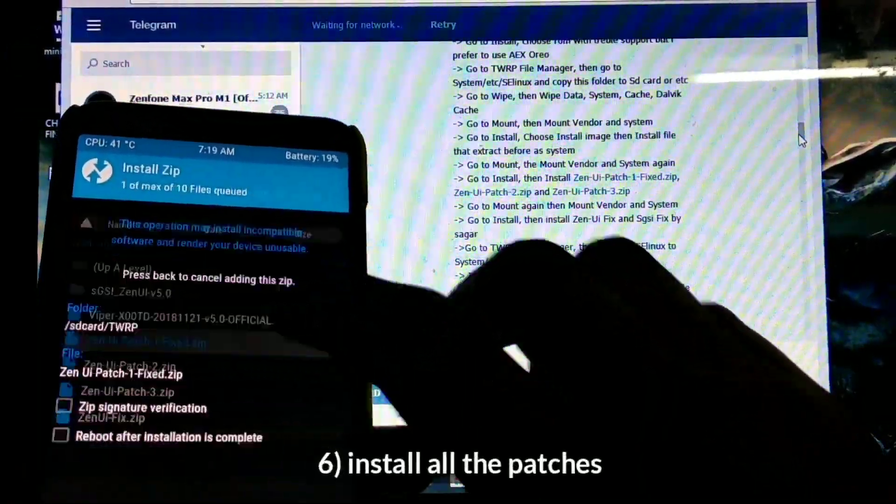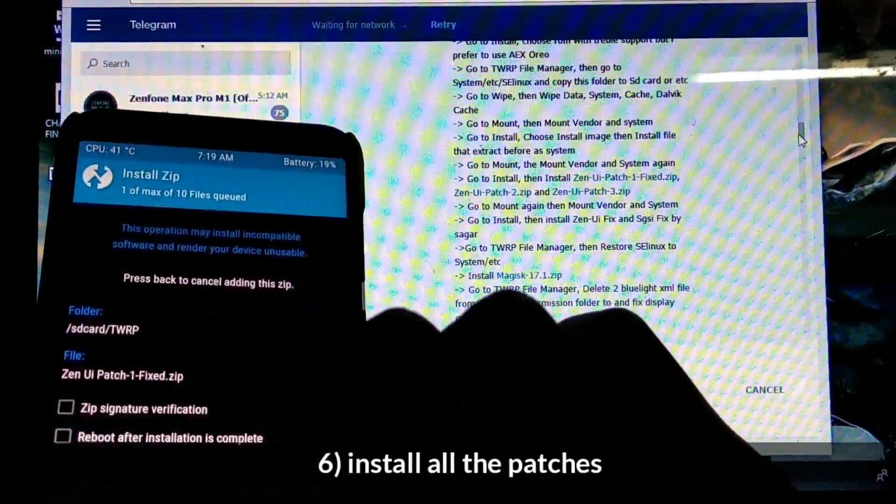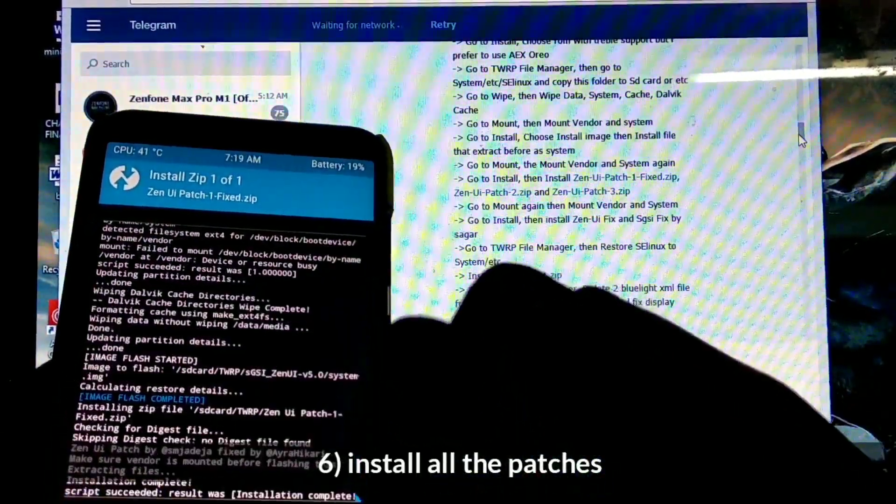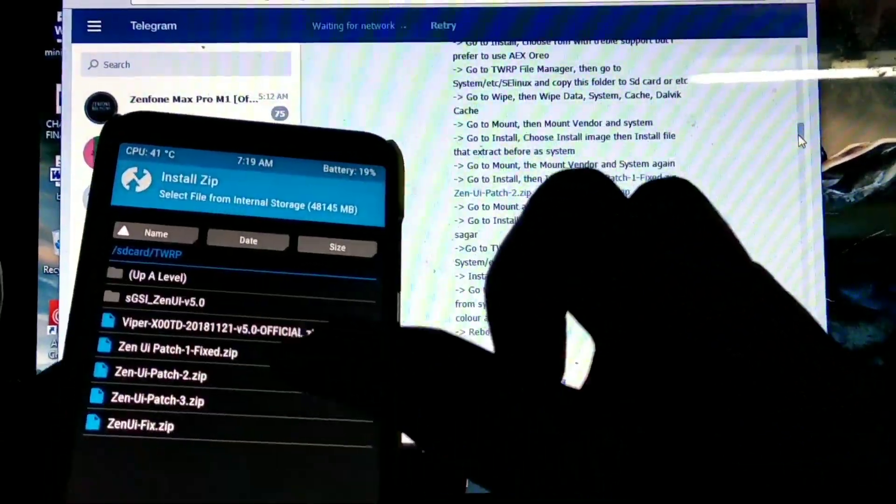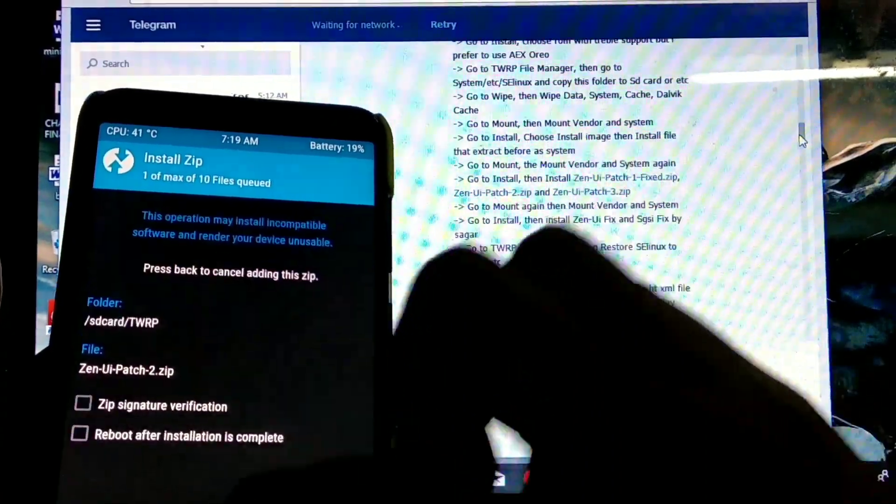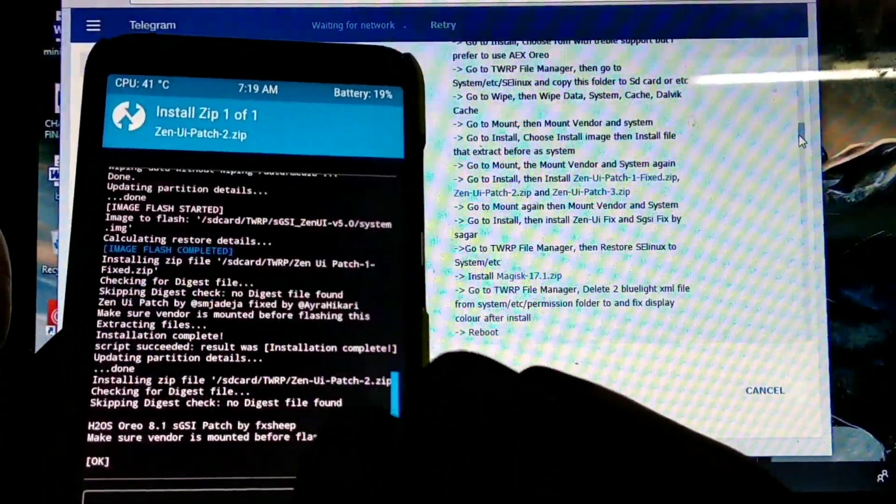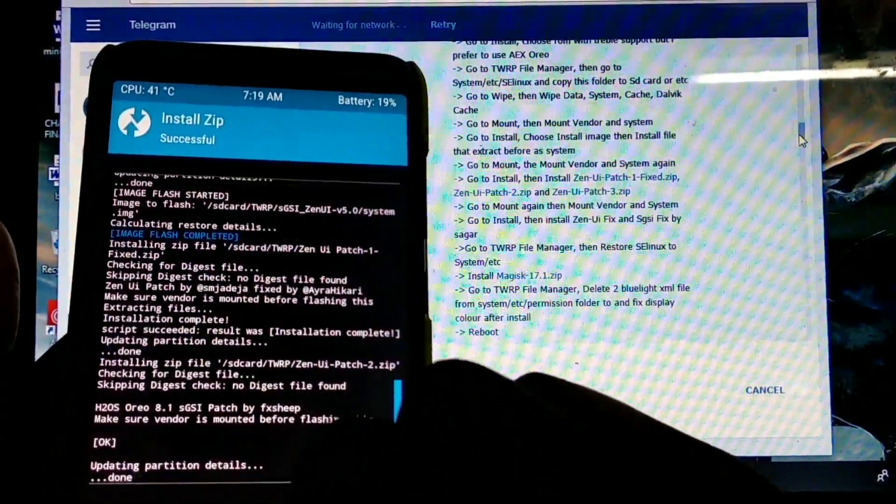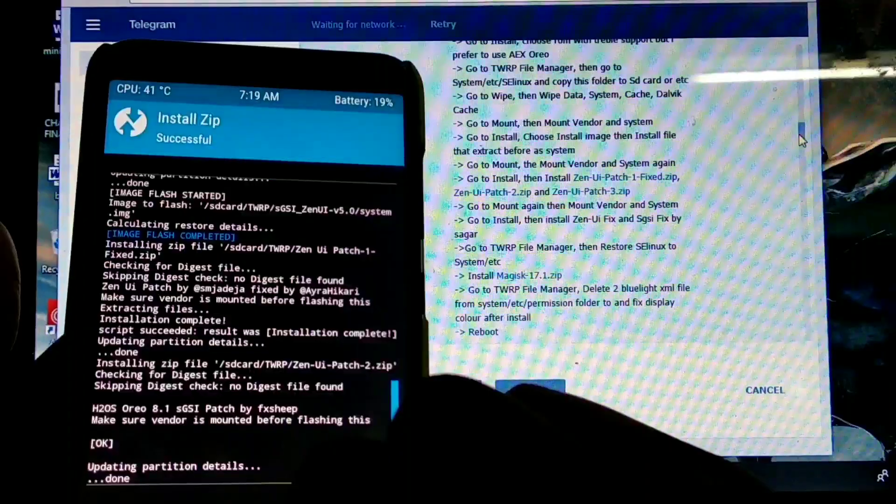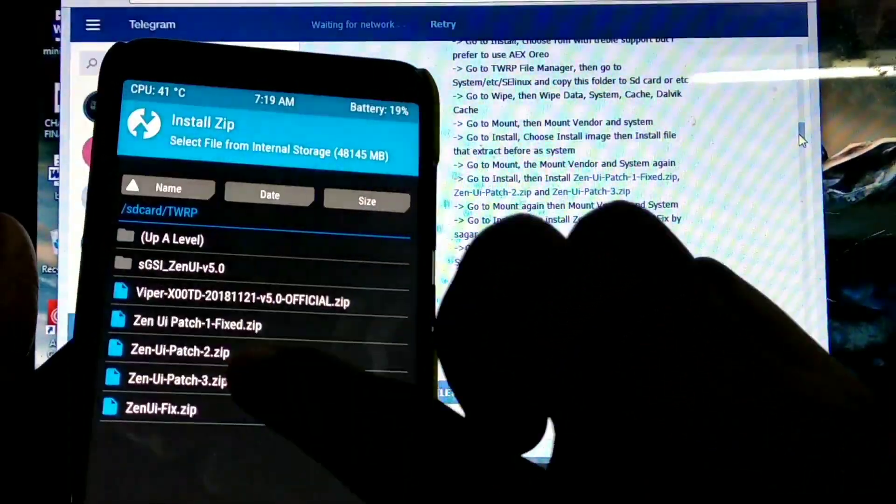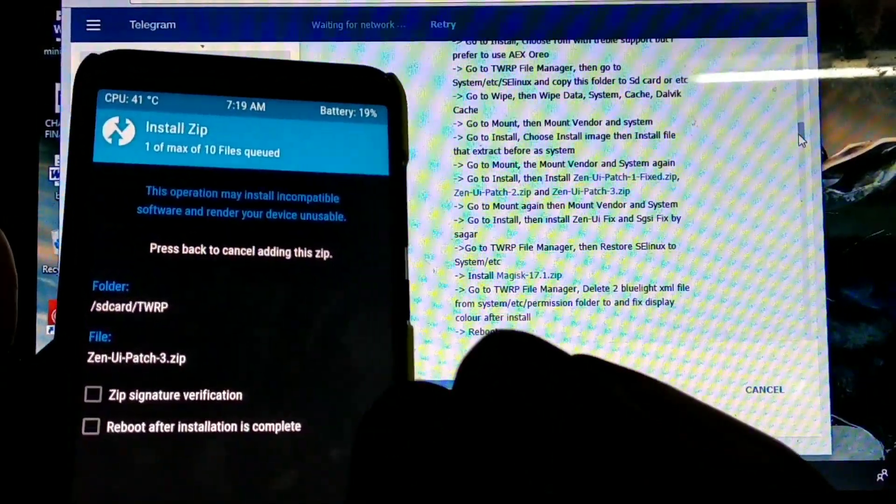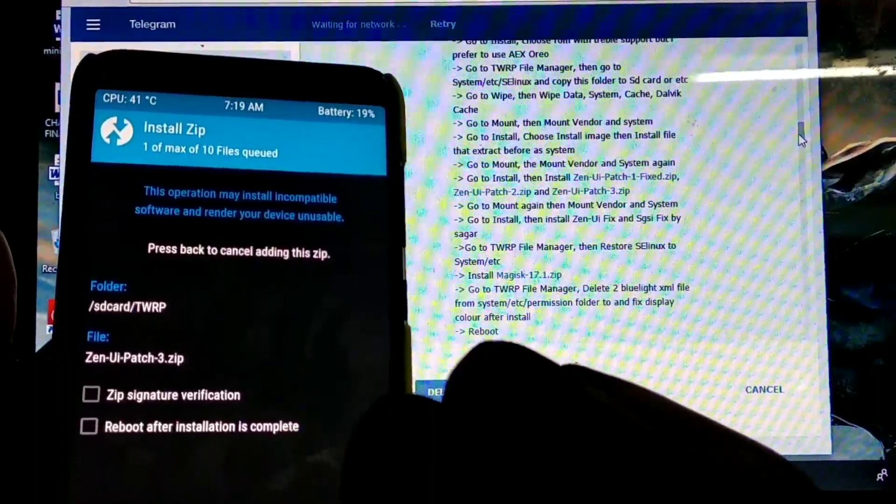Now step 6: install all the patches. Follow the order as I mentioned in the video. First you want to flash ZenUI patch 1, next ZenUI patch 2, and next ZenUI patch 3. Don't forget this order. If you mismatch the order, the ROM will not boot to the home screen.